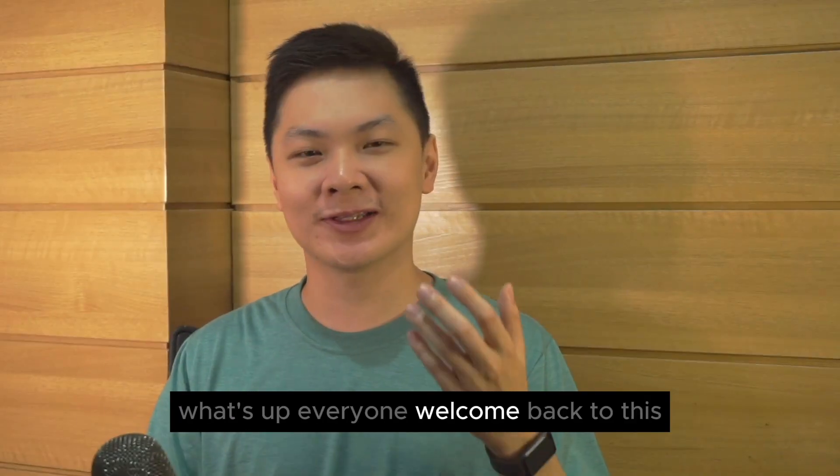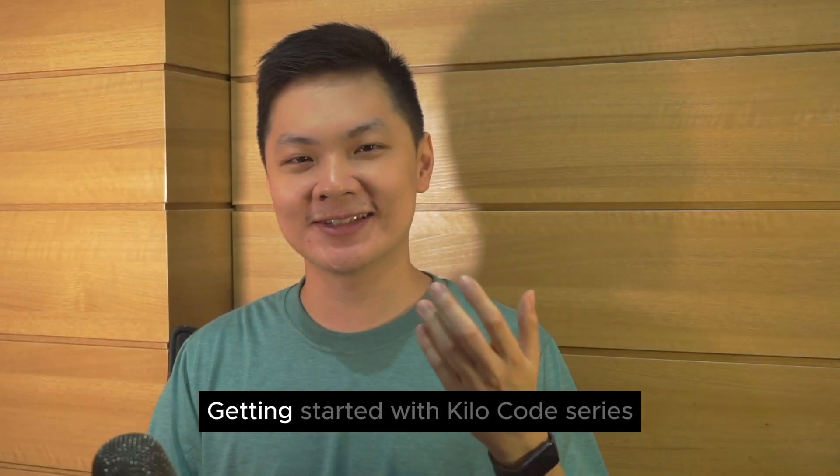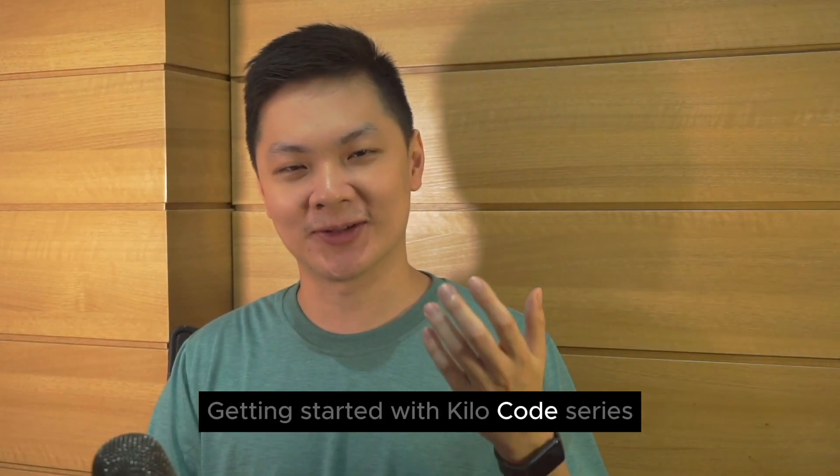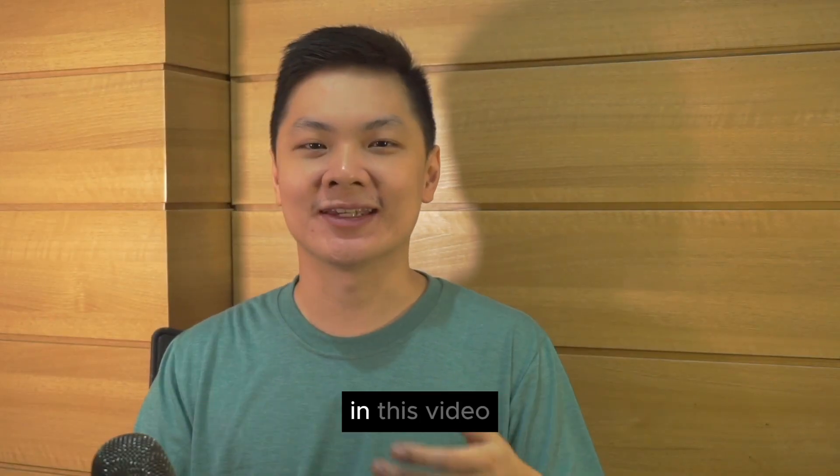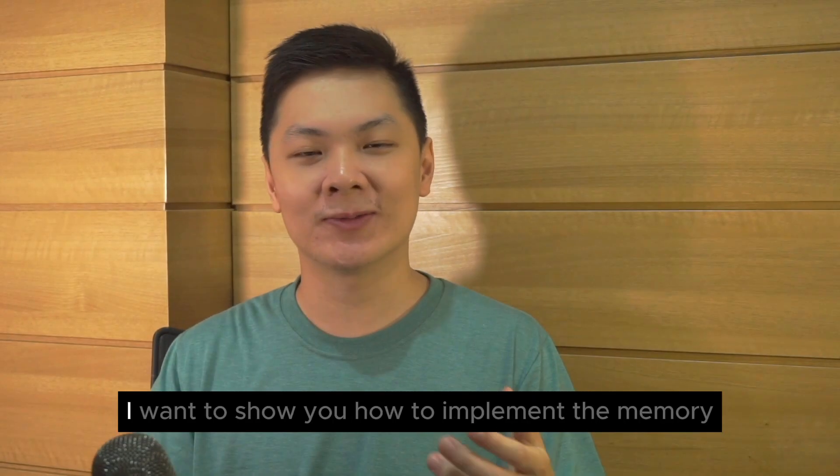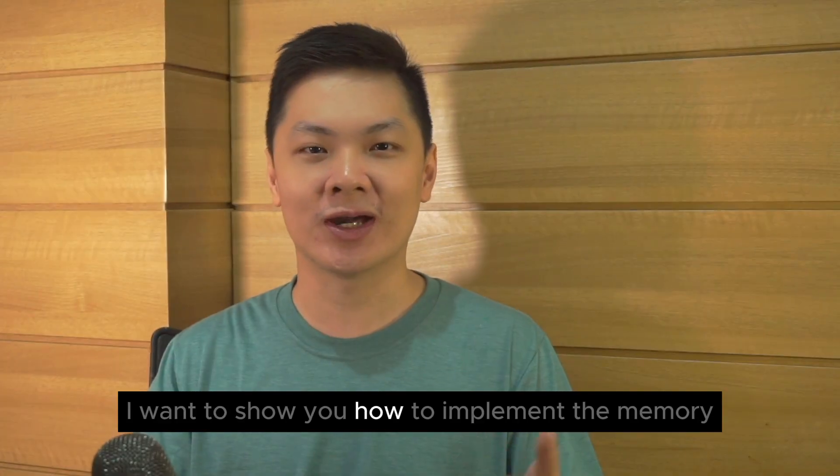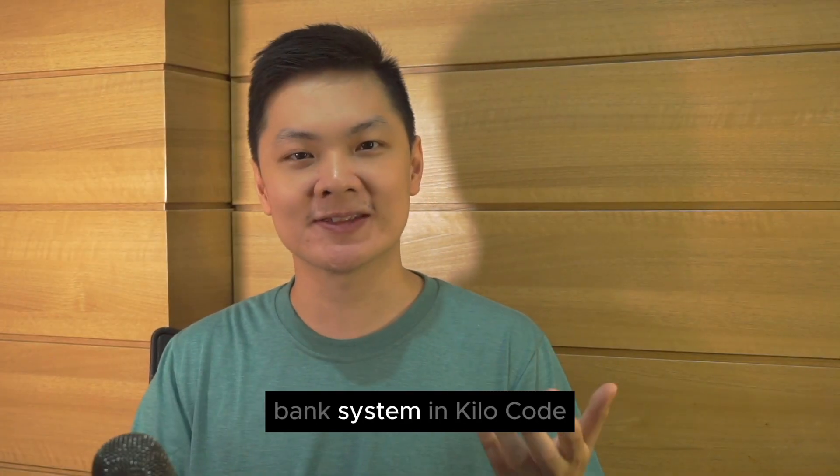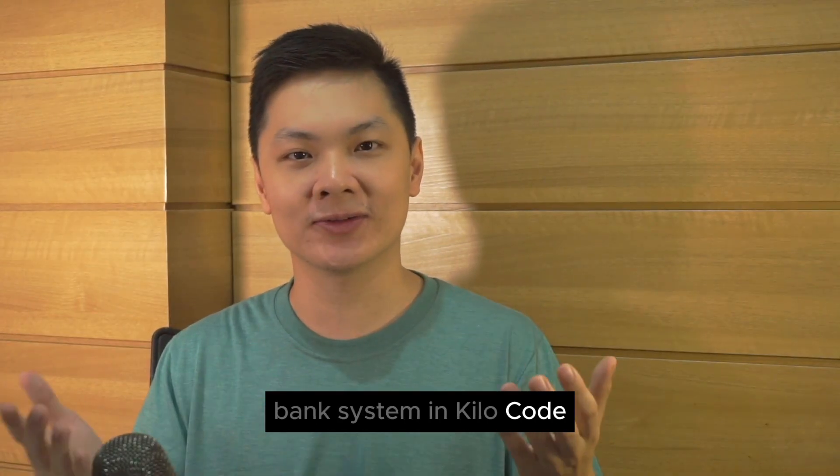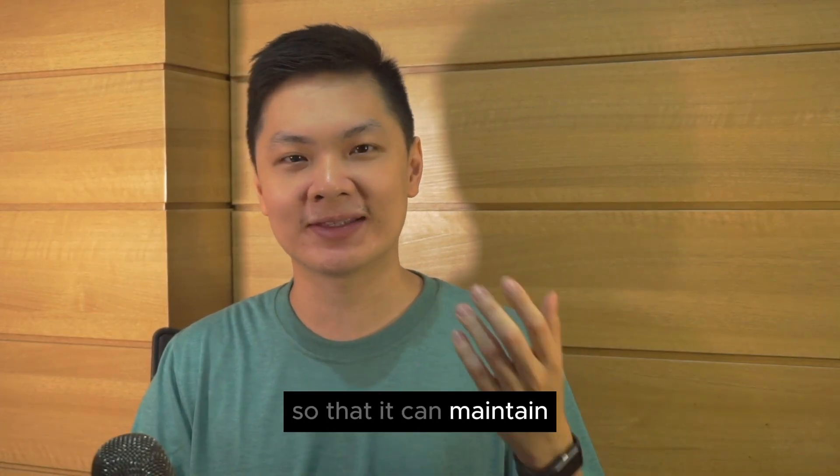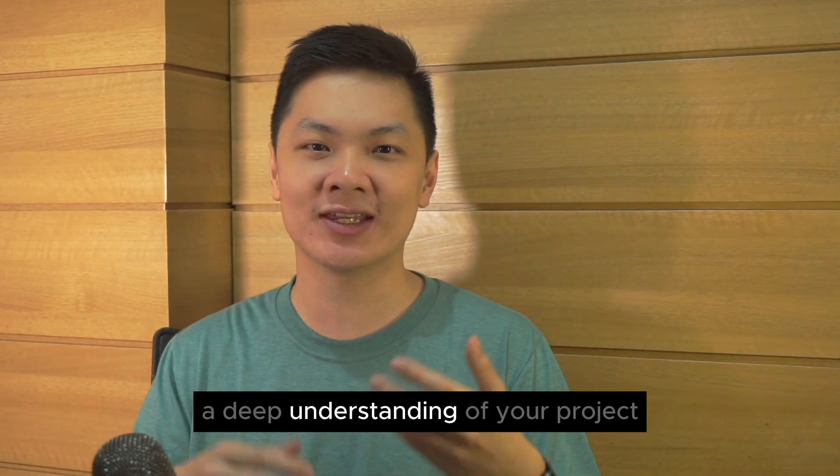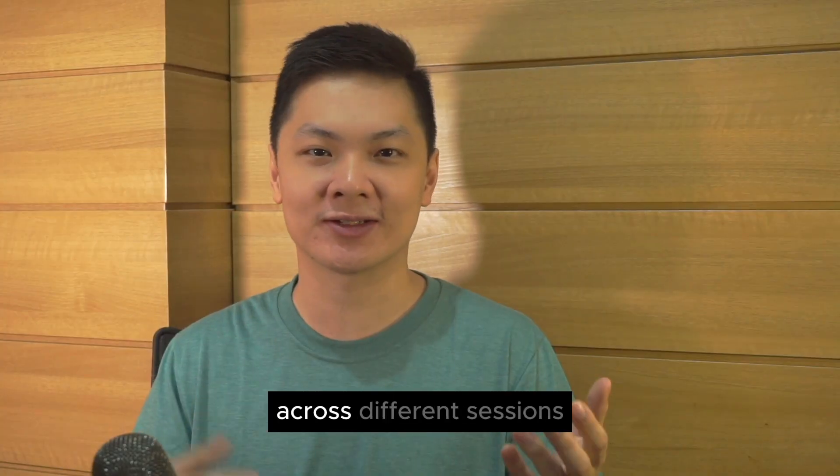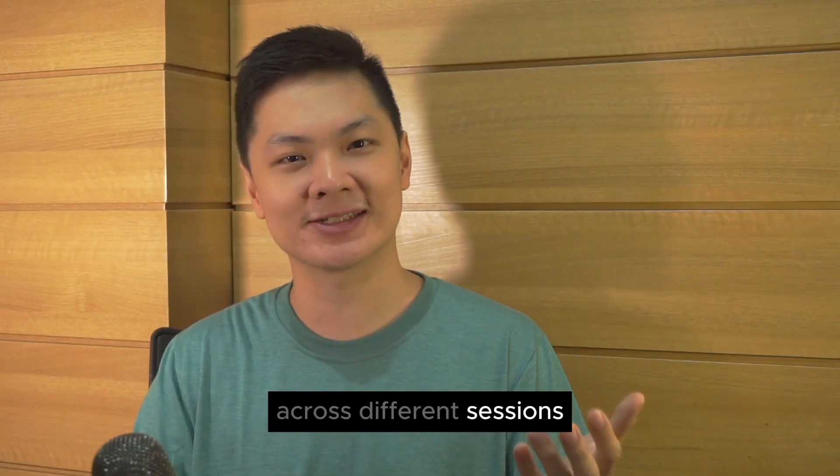What's up everyone, welcome back to this Getting Started with Kilocode series. In this video, I want to show you how to implement the memory bank system in Kilocode so that it can maintain a deep understanding of your project across different sessions.